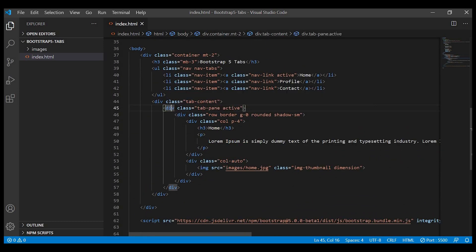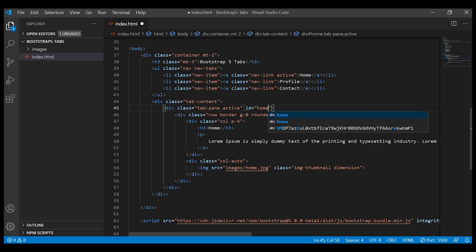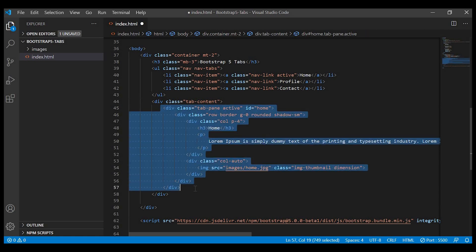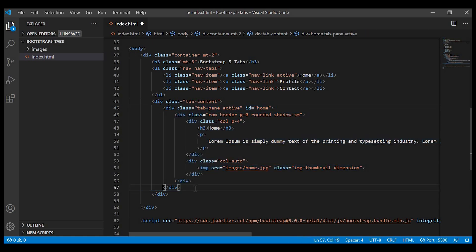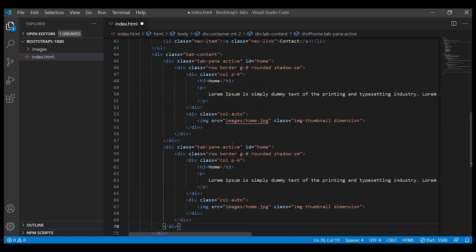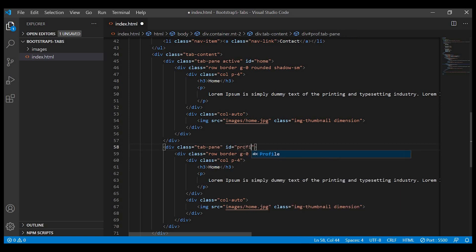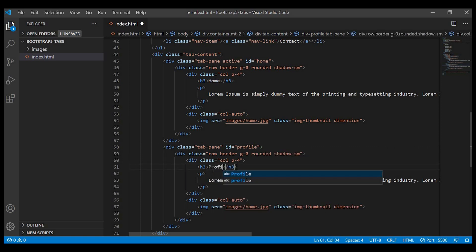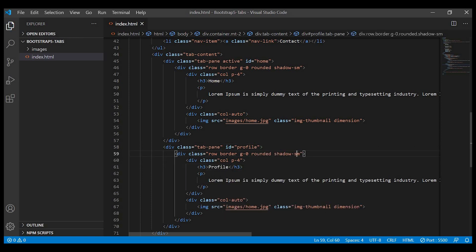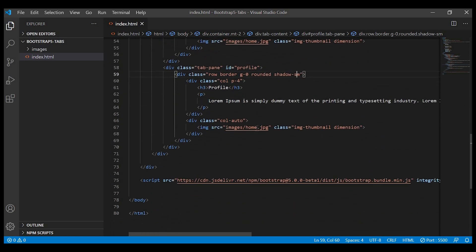Let us give unique ID to it. ID equals to home, and we'll just copy this and duplicate this tab pane two more times for profile and contact. And we'll change the ID to profile and contact.